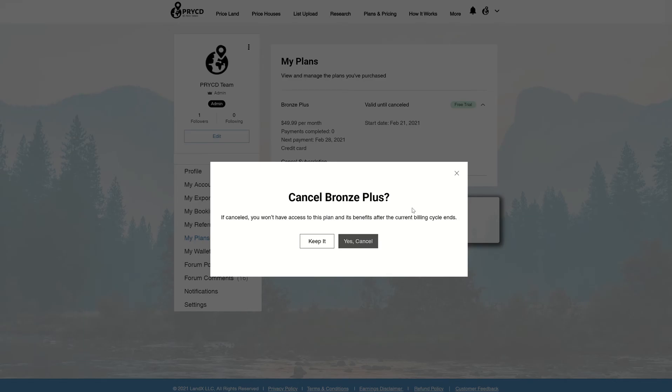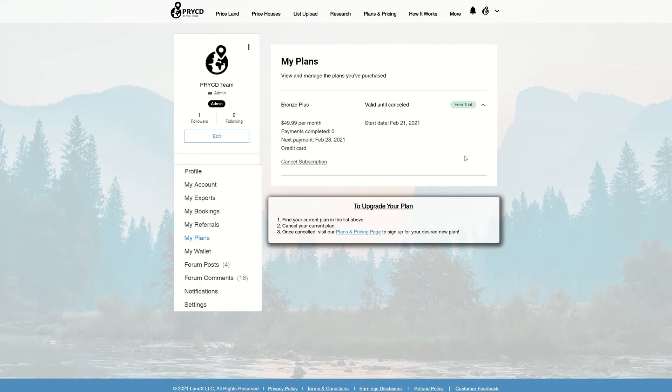From there, you're going to want to log out, and once you log out, this is when you can sign back up with the email that you want to have on file with us.